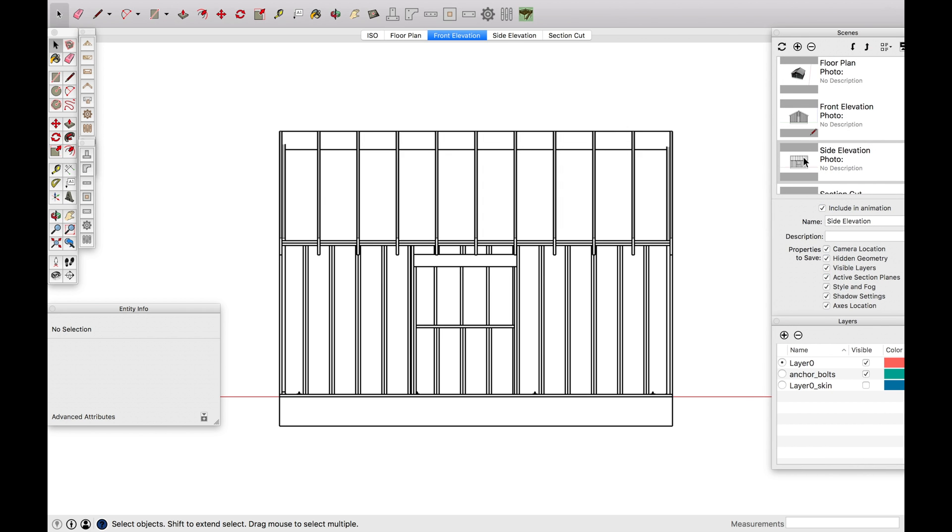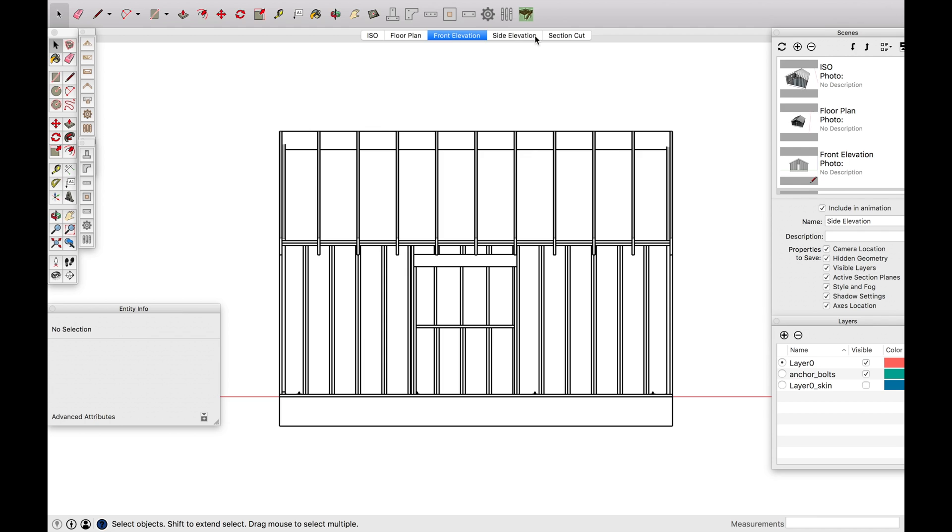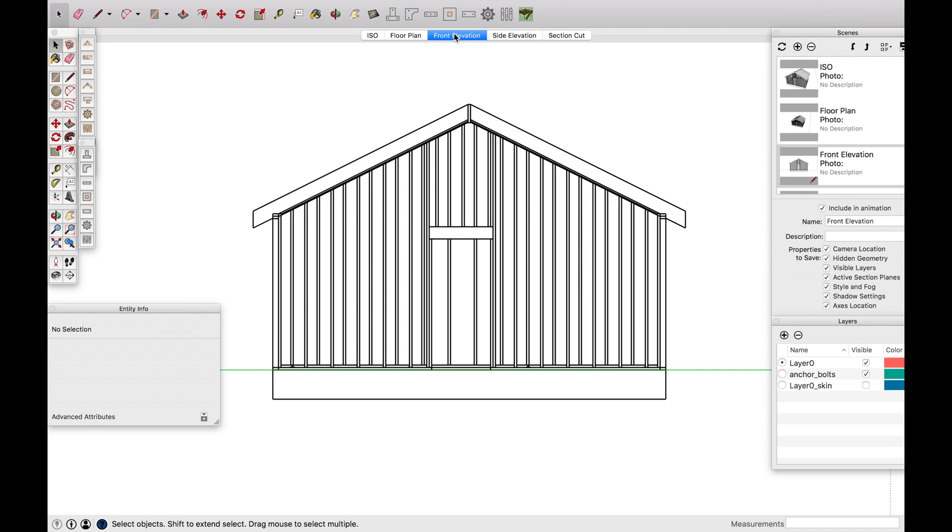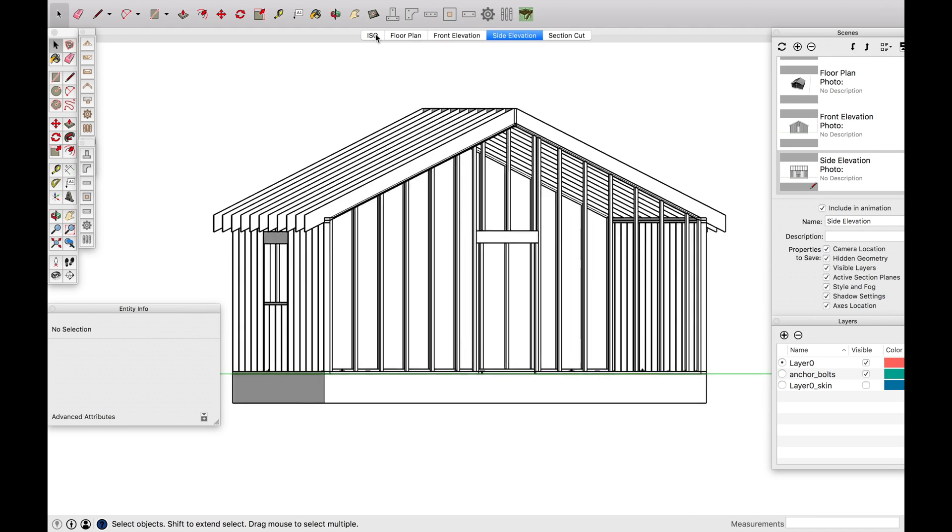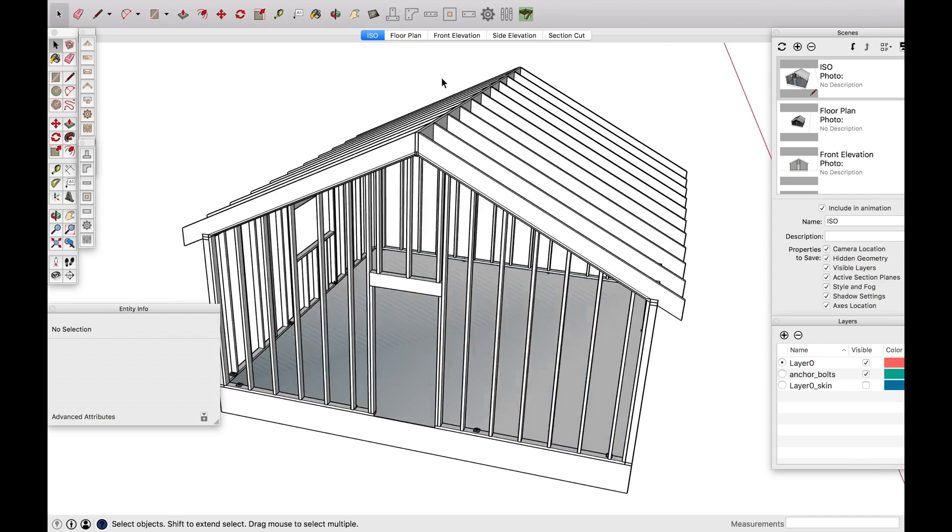And now I want to update this scene. Update. So as you can tell, even these little images are changing here. And that's exactly what you want to see eventually. So now when I switch to the front elevation, boom, side elevation, and then back to the ISO.